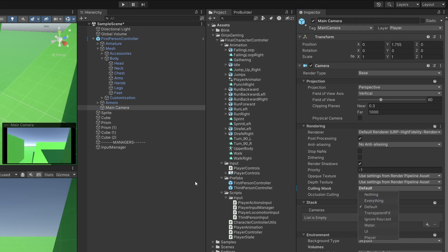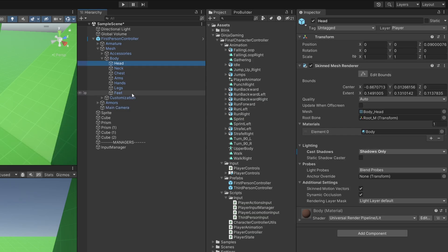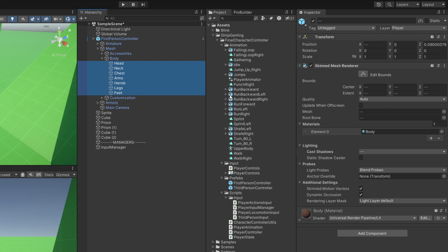So we could, for example, set it to default, and then we would no longer see our player layer. The only problem with this is that our player no longer casts a shadow.